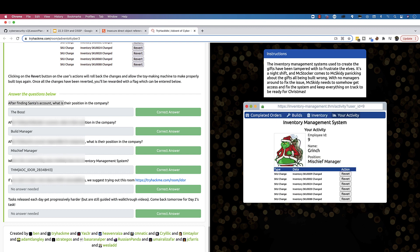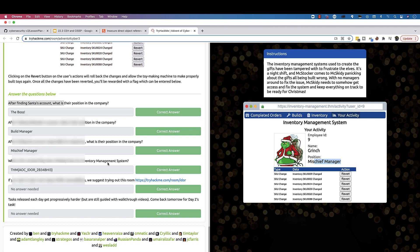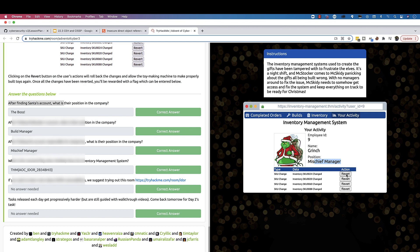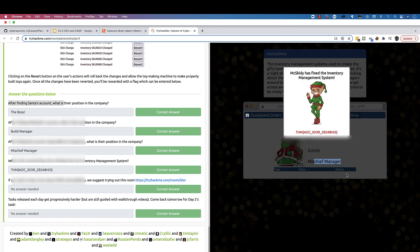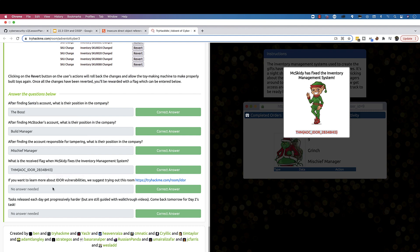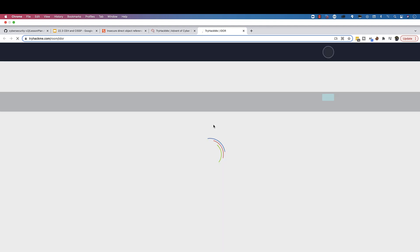It says we need to revert the changes that this person has made, so click the revert button multiple times here: revert, revert, revert, revert. And we get the flag, so we put the flag here. Then it says if you want to learn more about Insecure Direct Object Reference, it suggests this room here. I think that's next. I'll be making a video of this room so we can practice more.